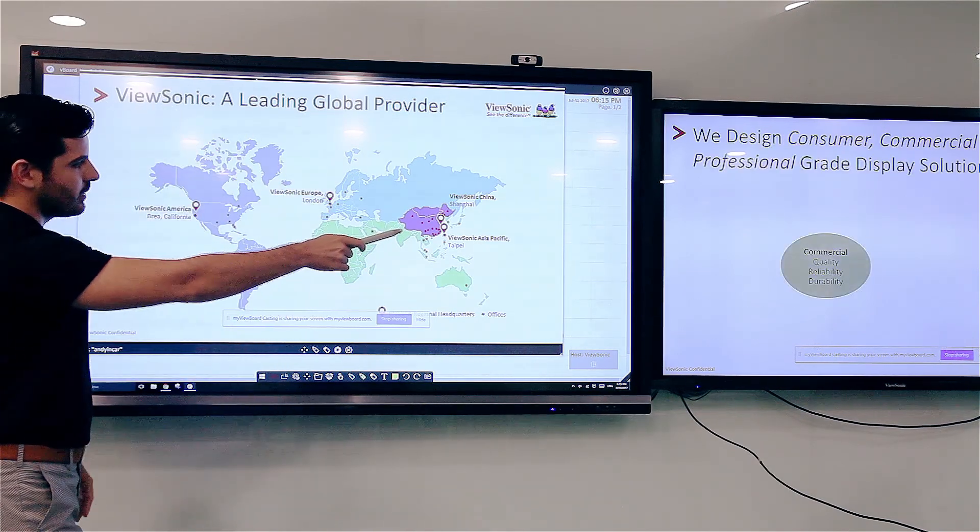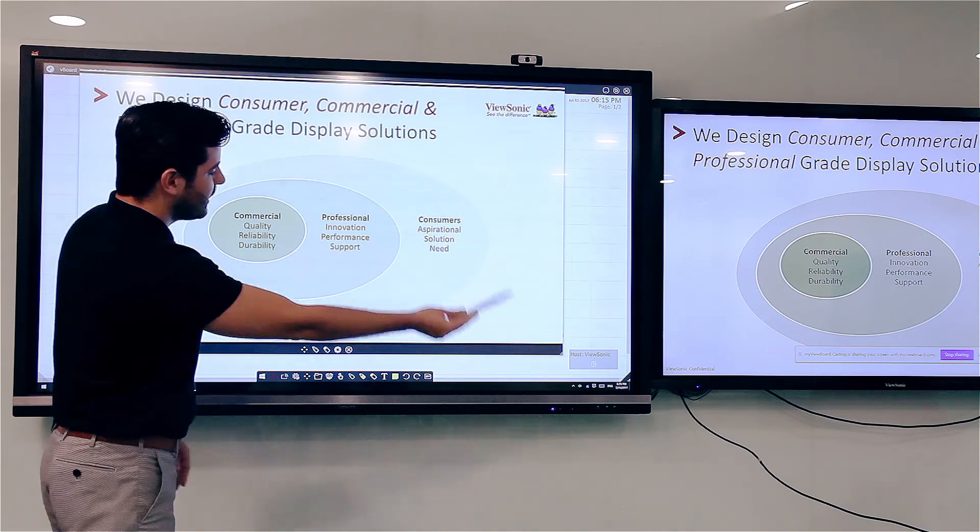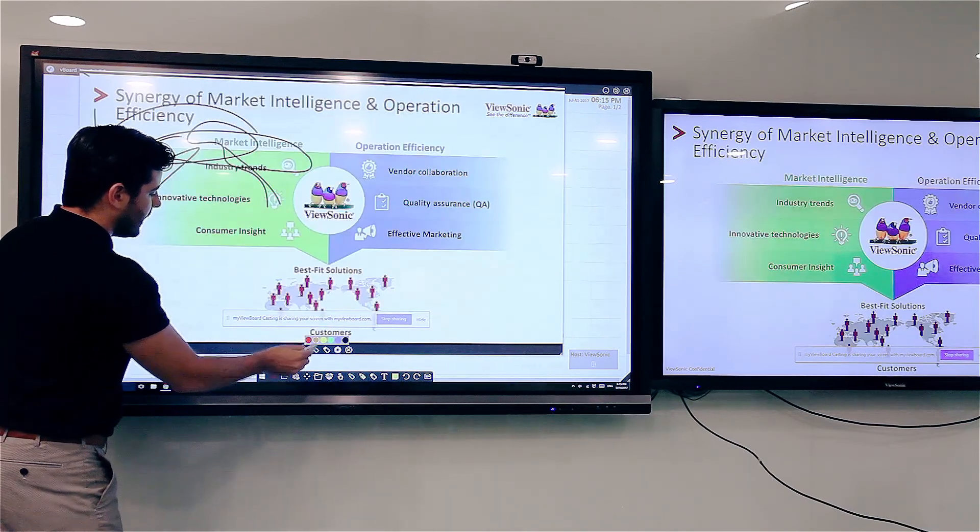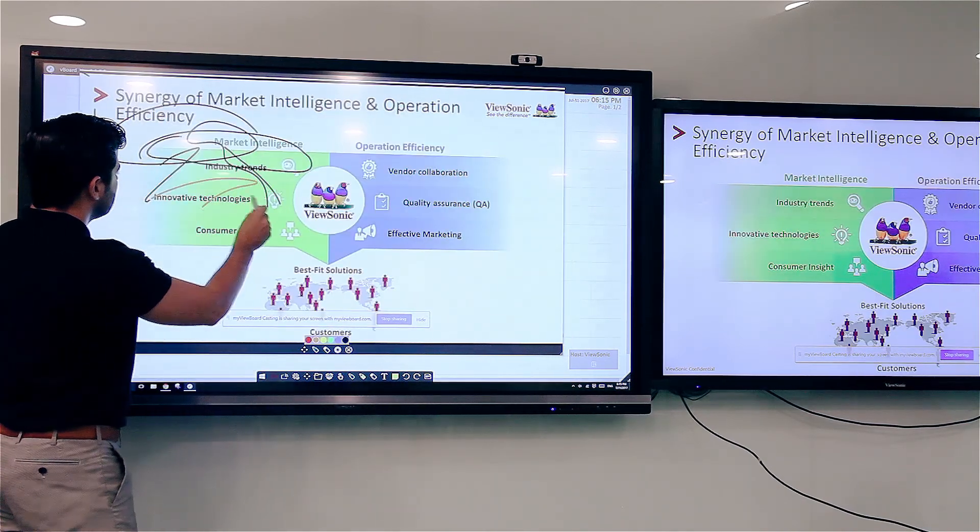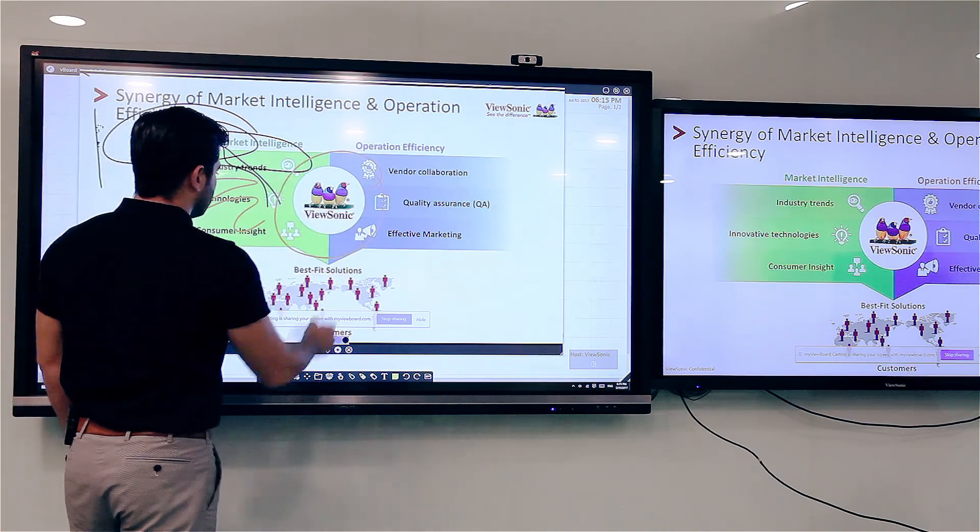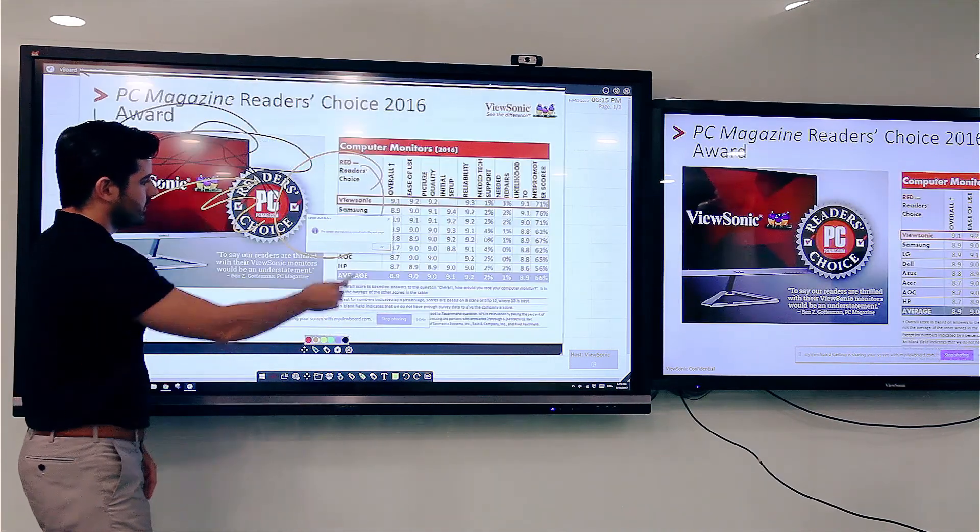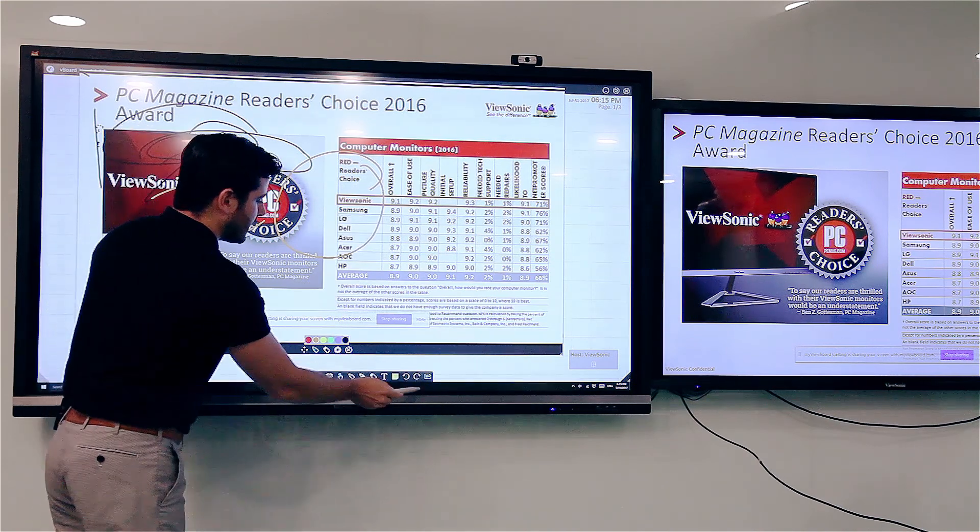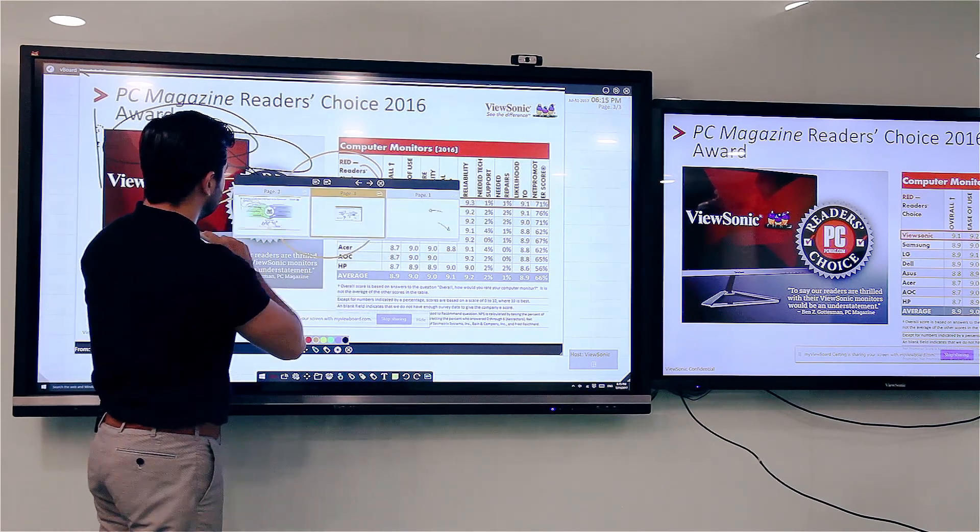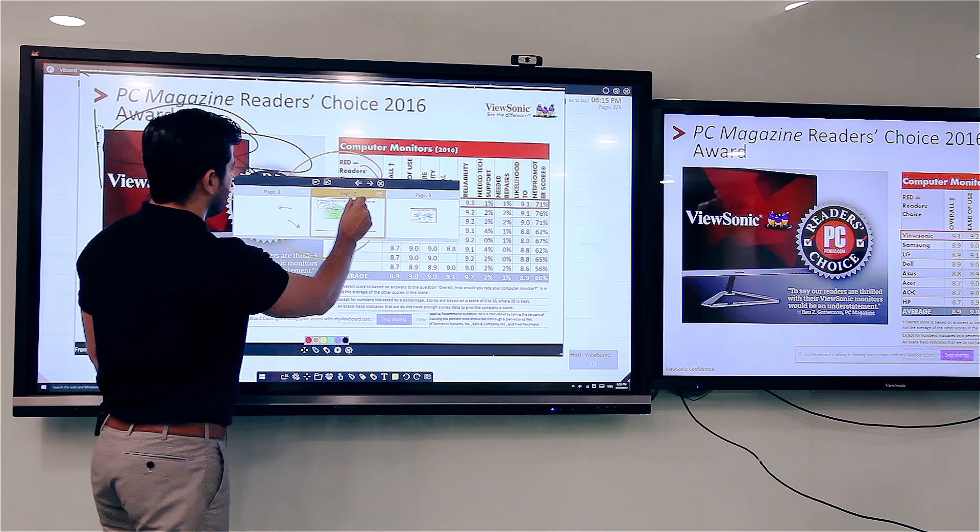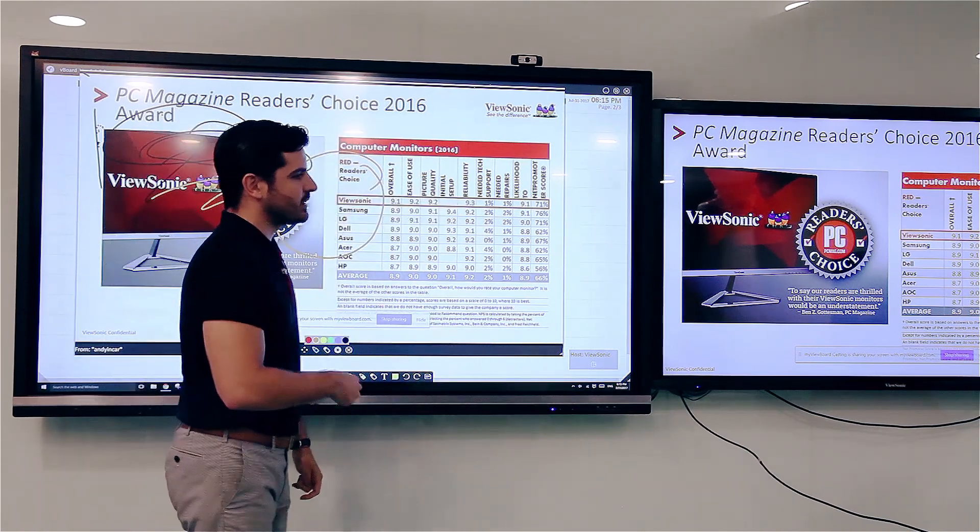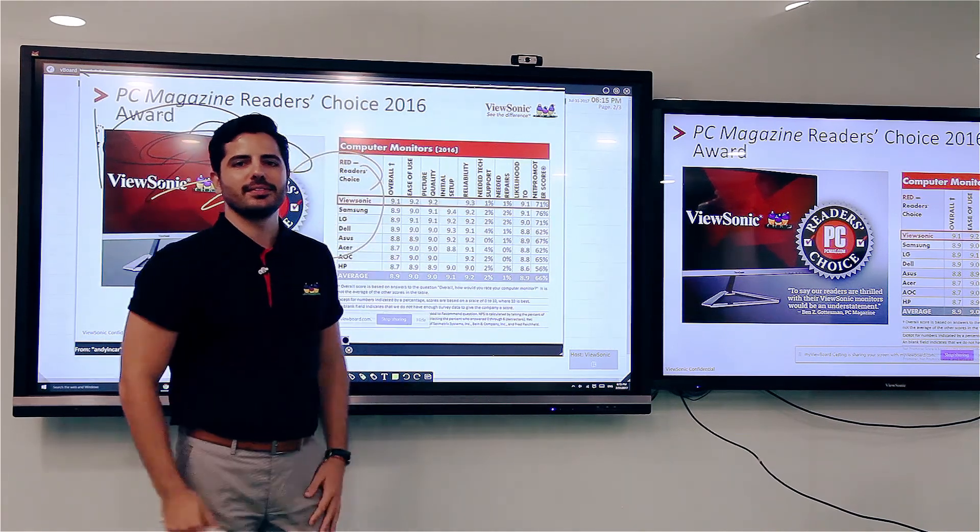Whatever he writes over there, whatever he presents over there, I could see here and I could even annotate over it. I could take a snapshot and I could see the snapshot in the other screen. So you can annotate over the presentations that he shares with us.